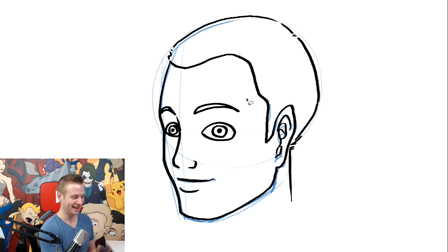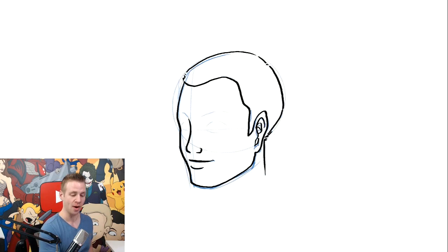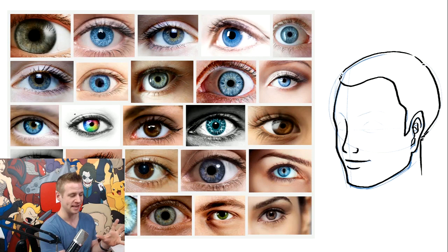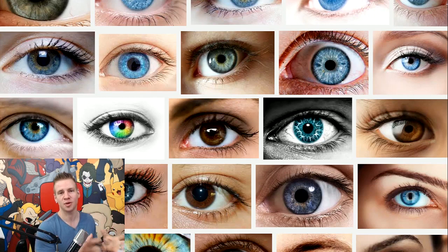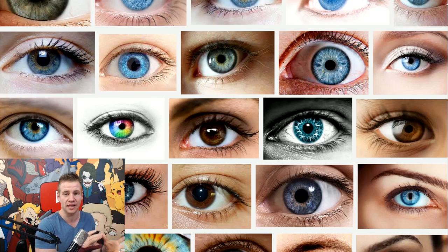I'm going to first take a look at some eyes and talk about how we can translate some of the information that we can see visually. This is just from a Google image search of eyes, and we'll look at how to make something more convincing than what we just drew. All of these eyes have different attributes — different shapes, colors, and details.